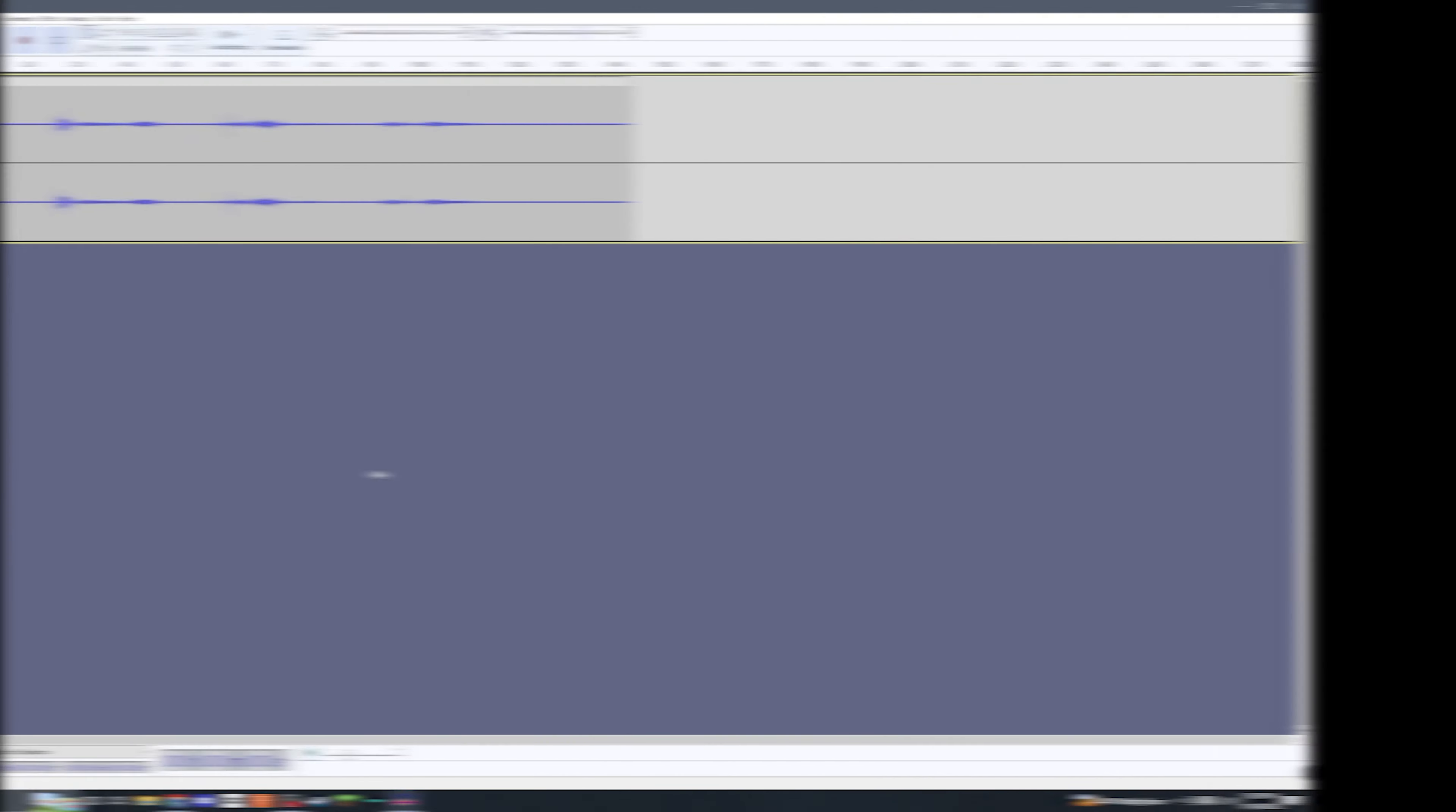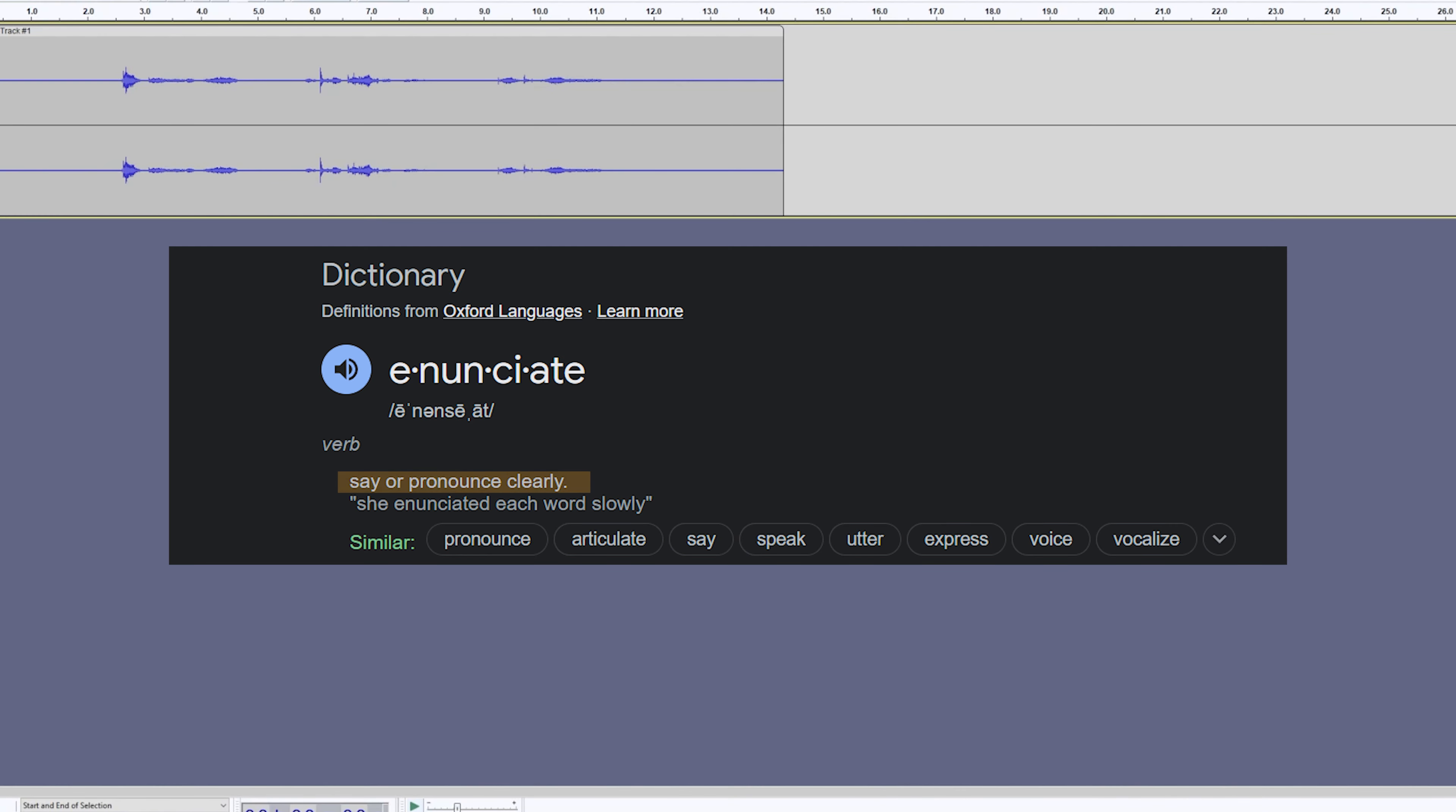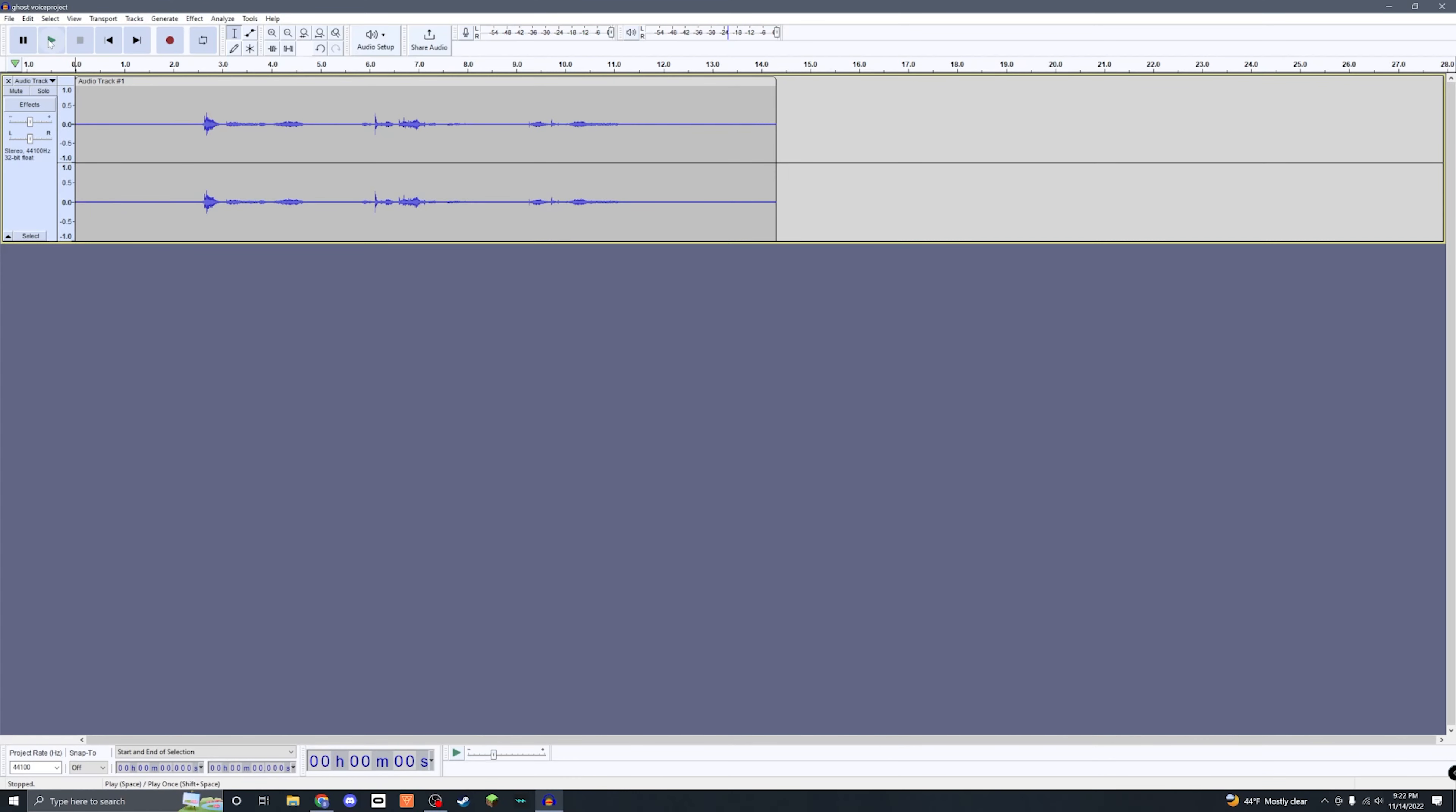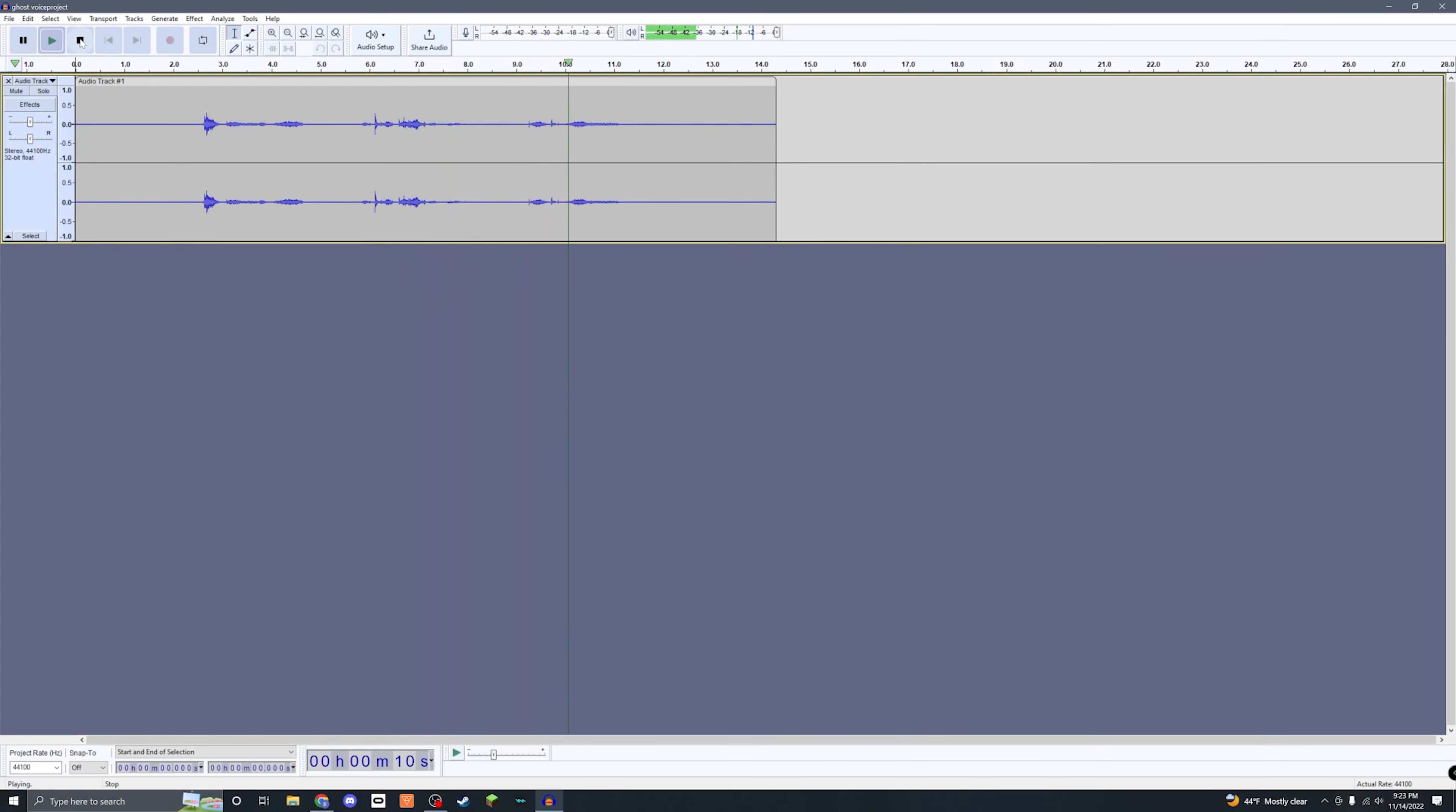For the first version, you're going to want to perform this in a whispered voice. Make sure you enunciate all of the words clearly so that you can understand them after we're done editing. This is what my audio sounds like before editing: 'I know you're in there, you can't hide from me, I can hear you.'